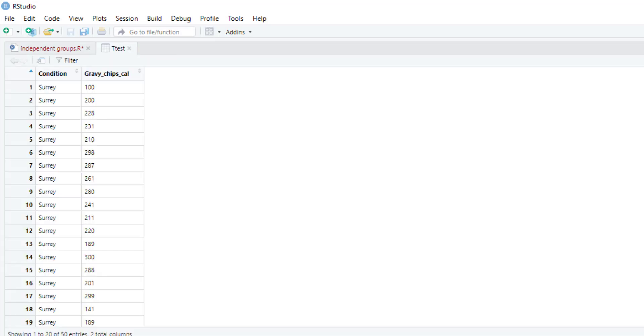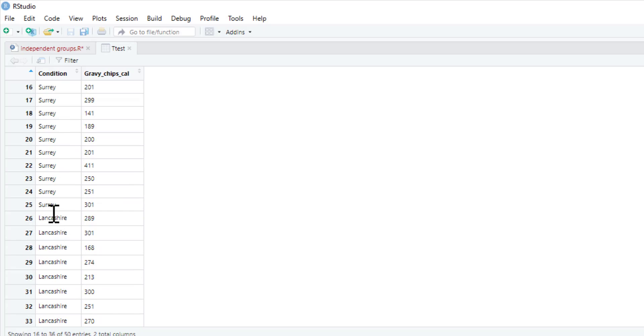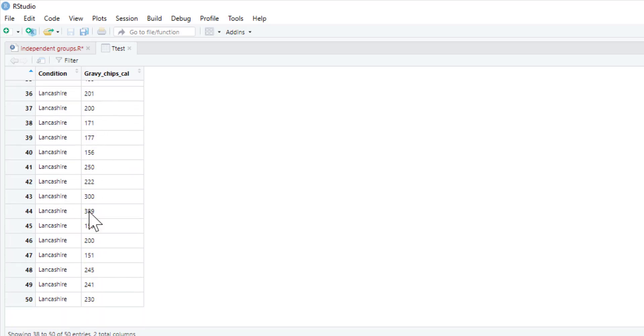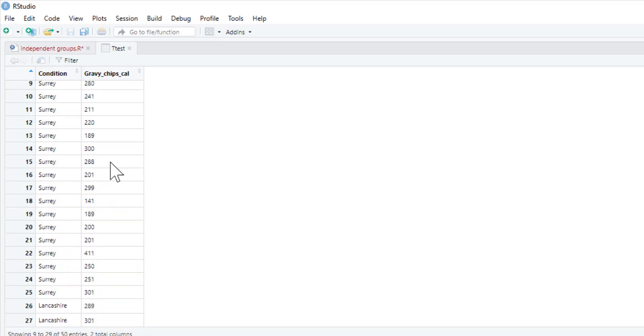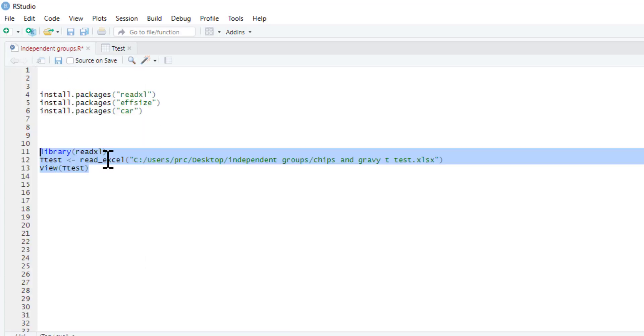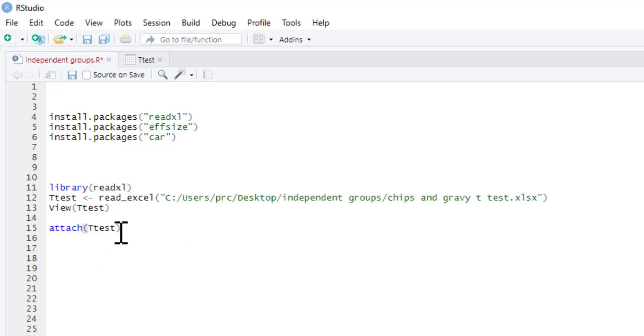You can click view as well and that'll enable us to look at our data. So we just click run, there you go - the view command is showing us our data. We've got condition, whether people are from Surrey or Lancashire, and then we've got the number of calories of gravy and chips that they've consumed. We also want to add this command that says attach t-test. The attach command is dead useful because it just means that the database we have will be searched, so if we put in a variable name it'll be able to find our variable name.